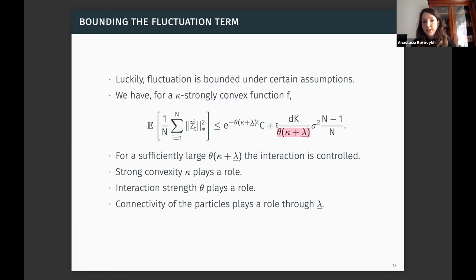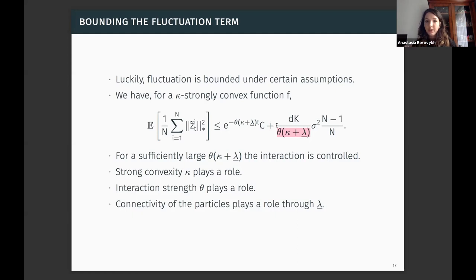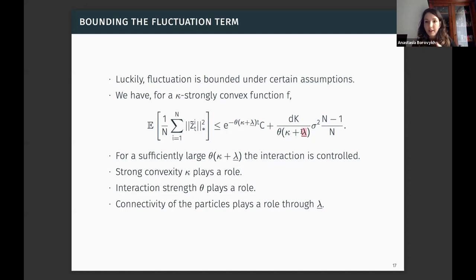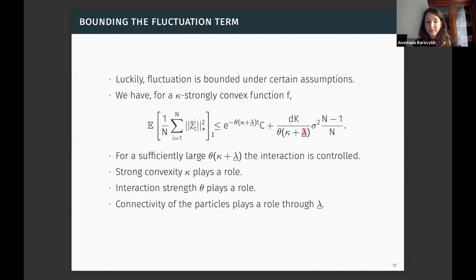The convergence bound for interacting stochastic mirror descent has four terms. The first is the standard optimization error, converging linearly in time. The second is the variance term: compared to regular stochastic mirror descent where it is sigma squared times the infinity norm of the mirror map, it is now reduced by a factor of N. The last two terms represent the deviation from the particle average — the fluctuation term. If this fluctuation term is sufficiently bounded, we obtain a variance reduction and converge closer to the actual optimizer of f.